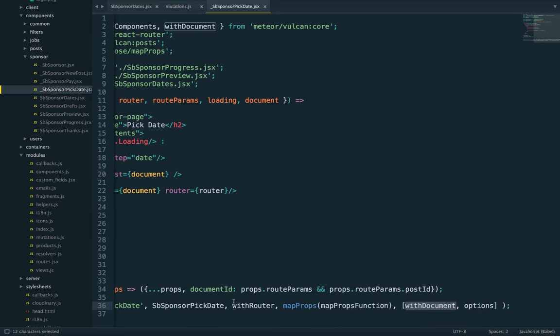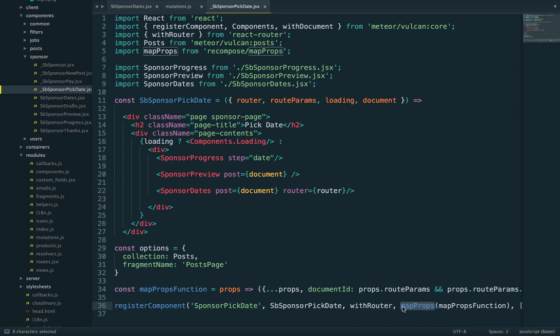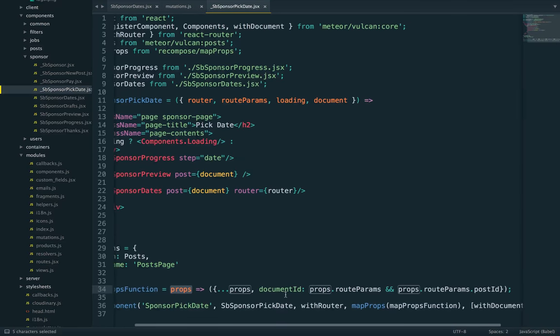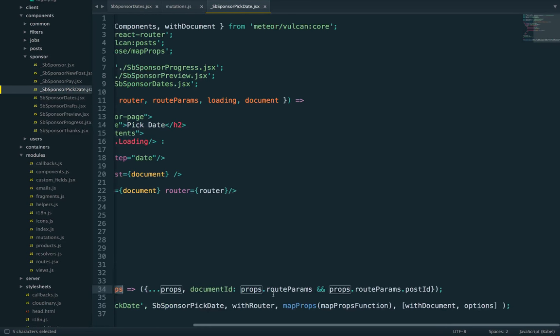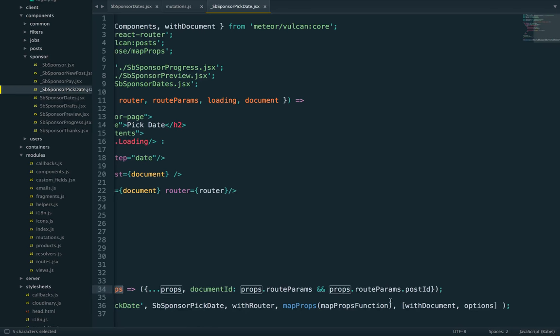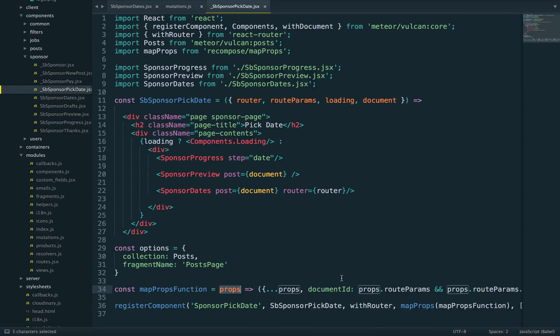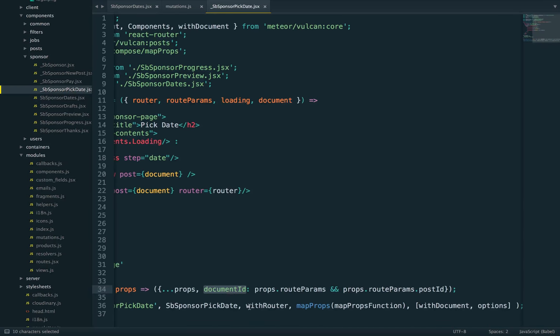Whereas the router has this route params.post ID. So to make that link between both, we use the map props utility from recompose. And all that does is you get the props and you can map them to a new object and pass that on to the next container in the chain. So that's really handy. Rather than building a whole new React component, you can just use that to translate router params.post ID into document ID.